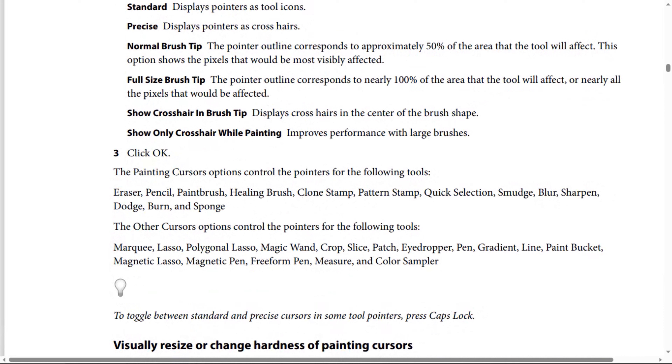Click OK. The painting cursor options control the pointers for the painting tools.